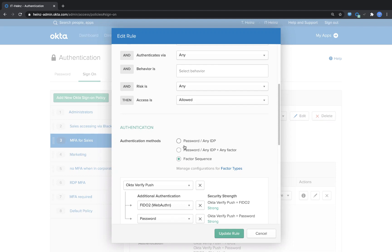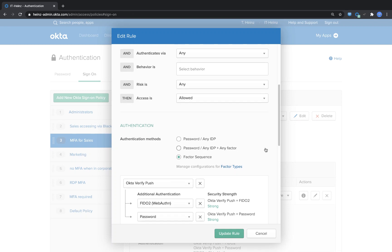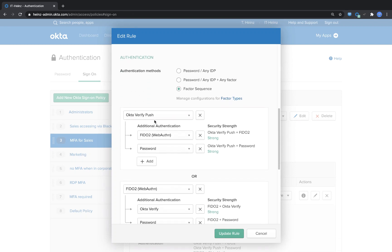If you scroll down a little bit more you can see I configured something called factor sequence. I don't ask the user for a password, I only ask them for a specific factor sequence. In my example, first we begin with Okta Verify push, and then they have to enter a FIDO2, for example fingerprint or a FIDO token, YubiKey.